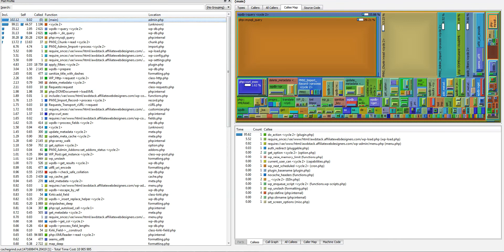This is a program called QCacheGrind. This is what you use to basically view your X Profiler cache grind file. When you open it you get something like this.